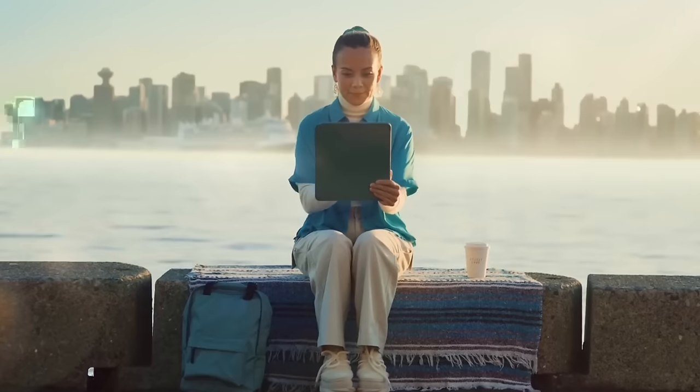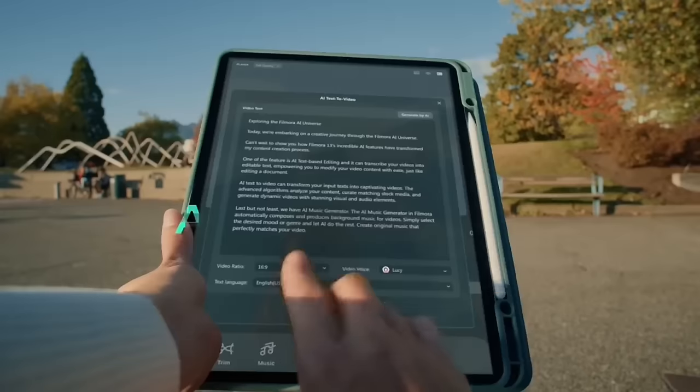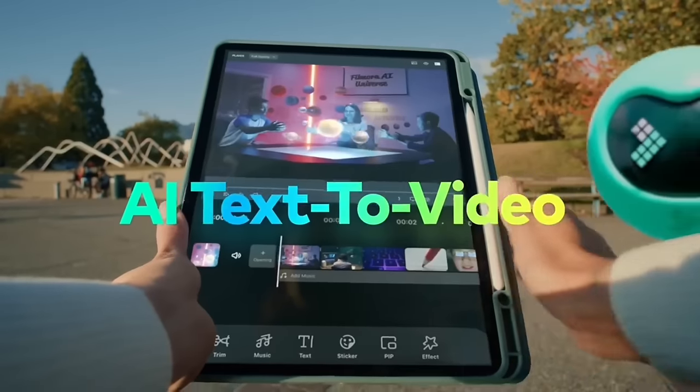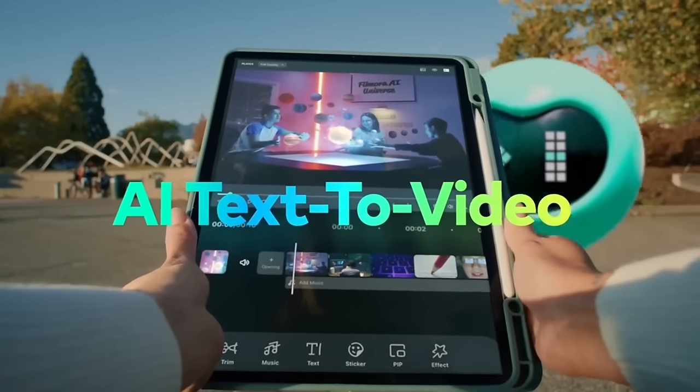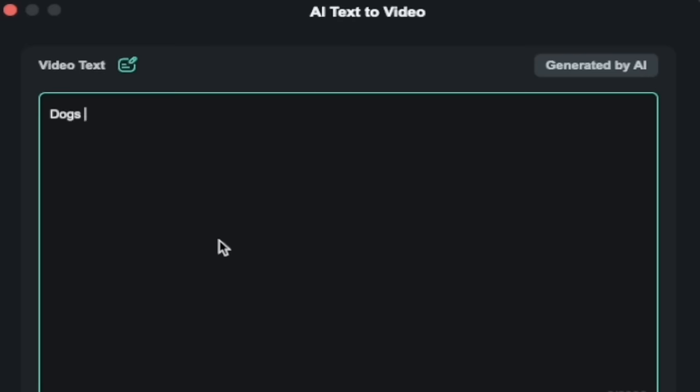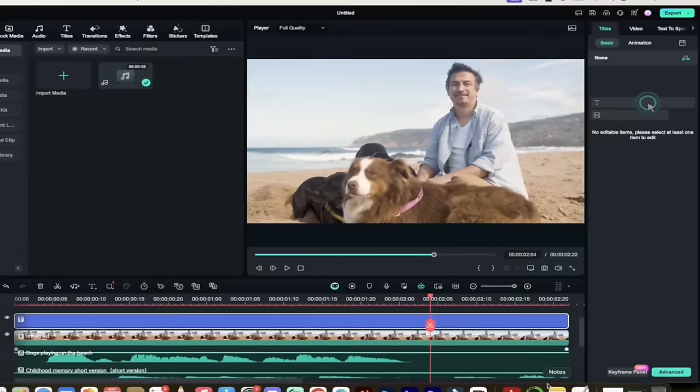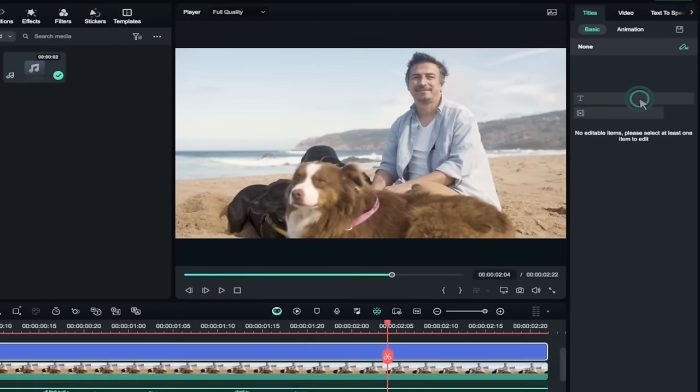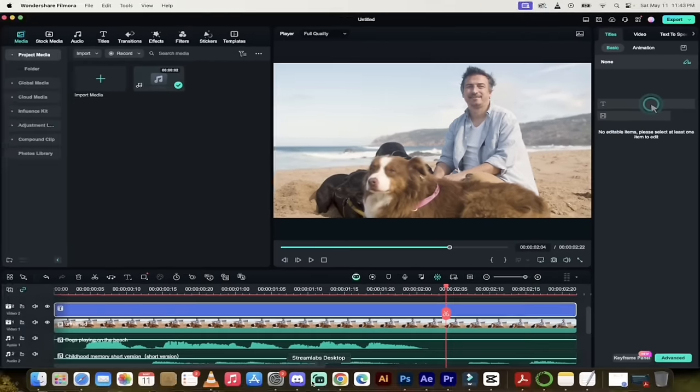The next thing I'm going to show you is their new AI text to video functionality. For those of you that maybe forgot to get B-roll while you're out shooting, don't worry about it. Now you can create your own scenes in Filmora with just a couple lines of text. I'm going to show you how to do it.